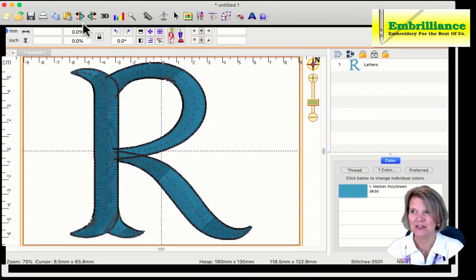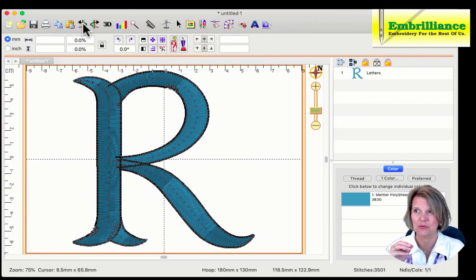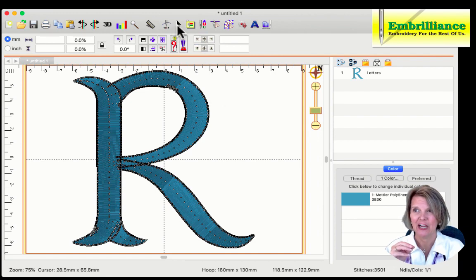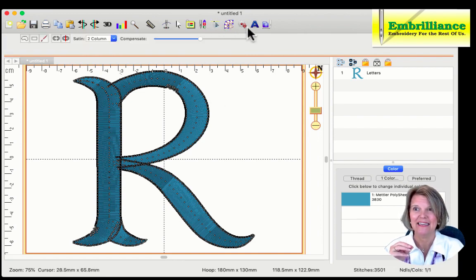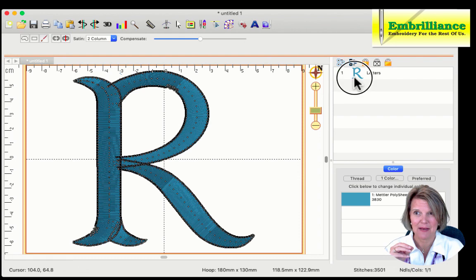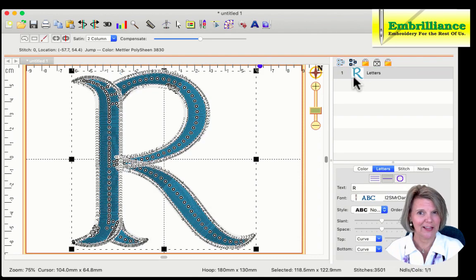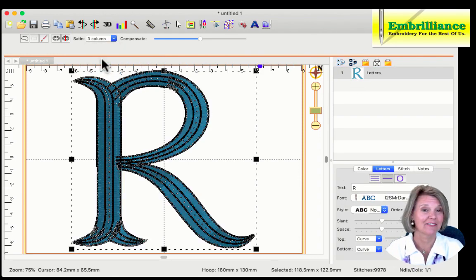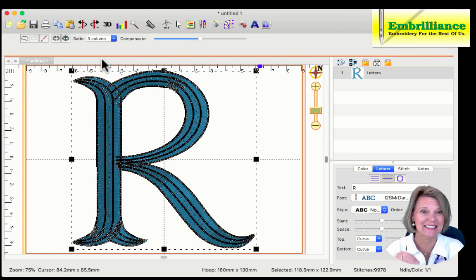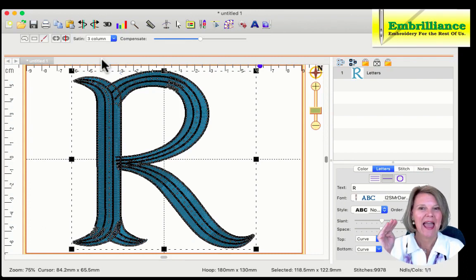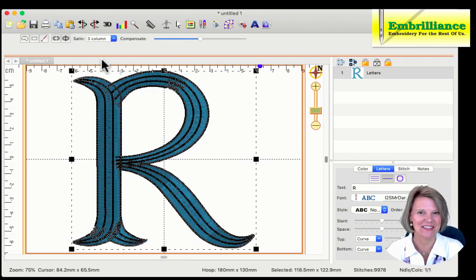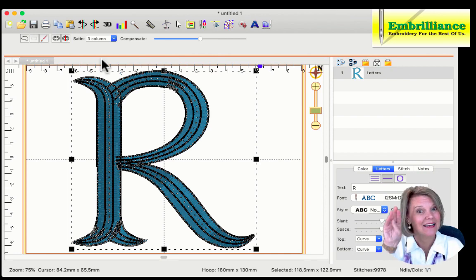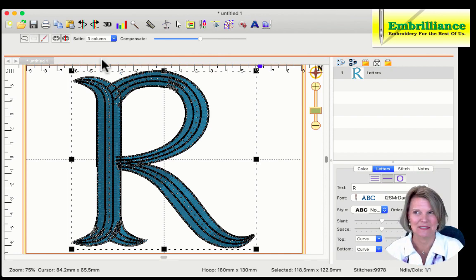Let me undo that so that we can go back to our regular satin stitch here, go back into Stitch Editing, select my letter R, and show you how to choose a three-column stitch. Very simple. Simply choose it from the pull-down menu, and your stitches are updated into a very elegant looking three-column satin.